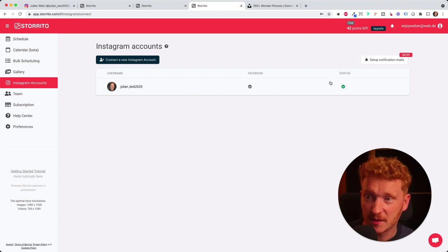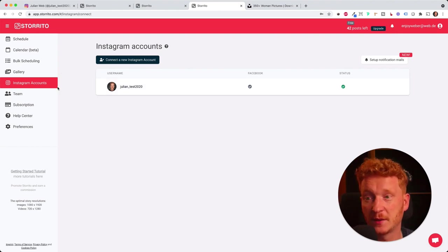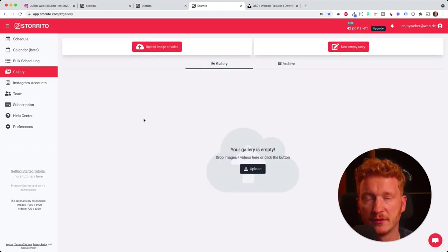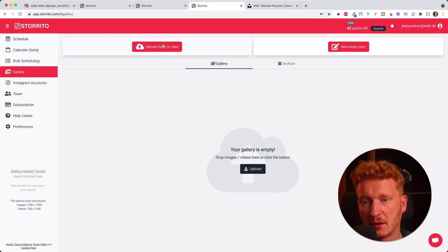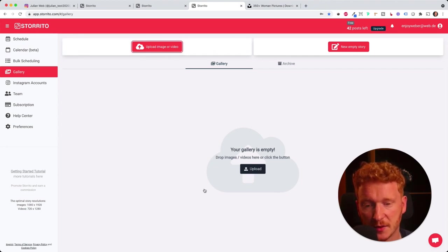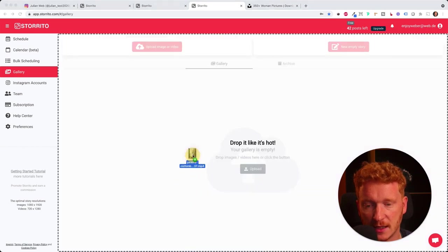For now, I just have this account connected. The second step is now to upload our creatives. We can click on gallery. Then in the gallery, we can upload our videos or our image. You can either click here and upload something or you can simply drag and drop your creatives in here.